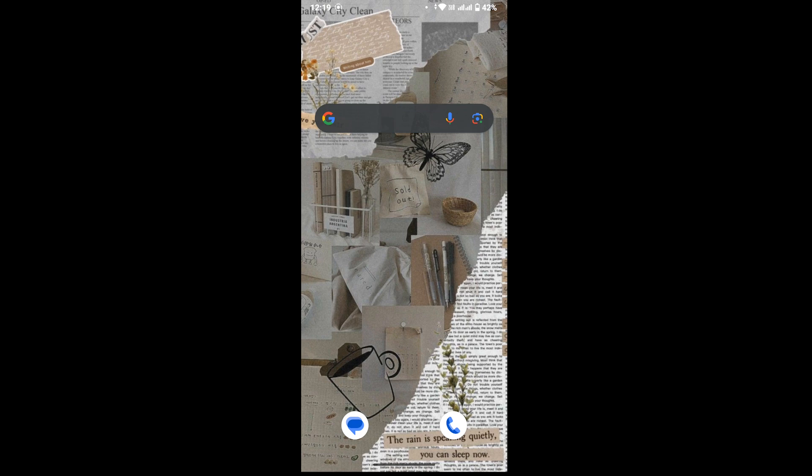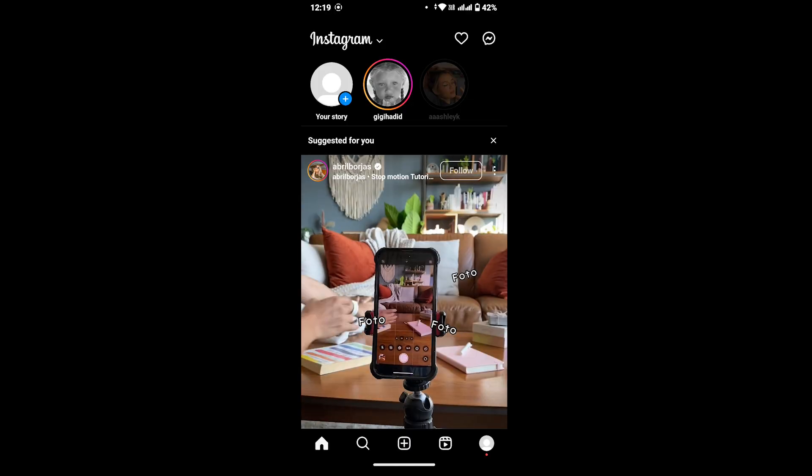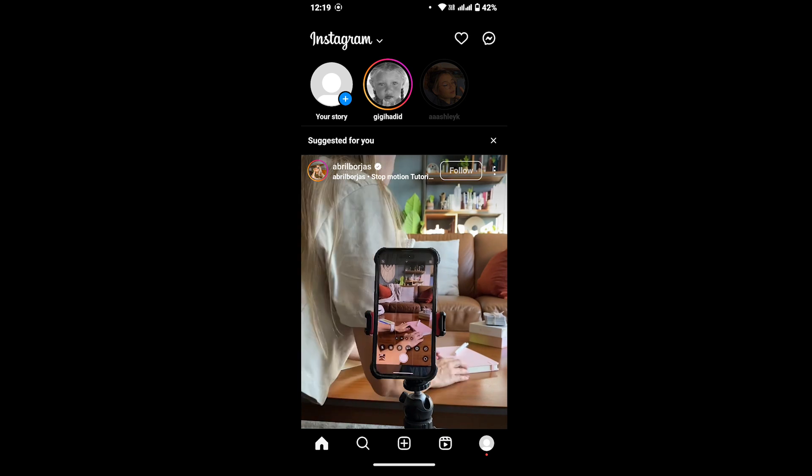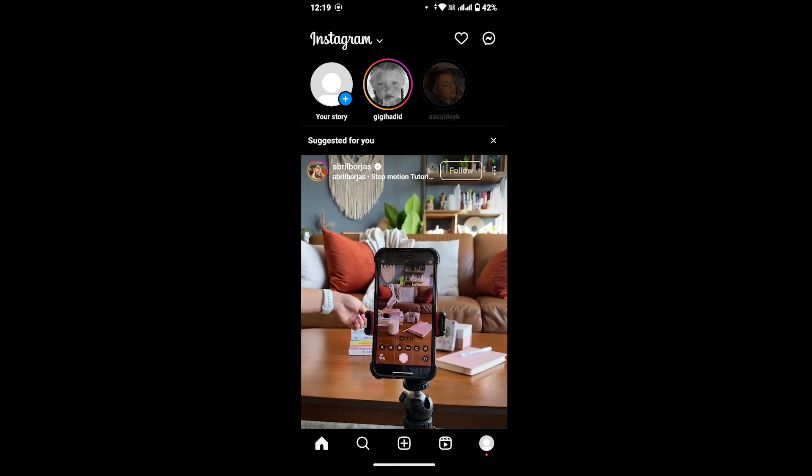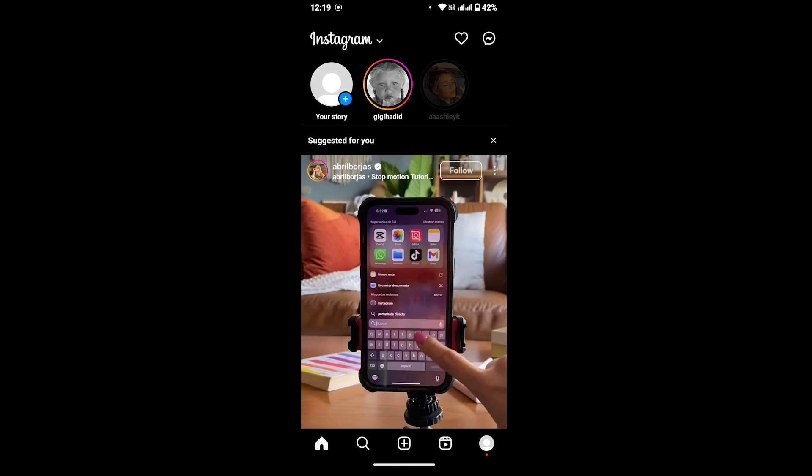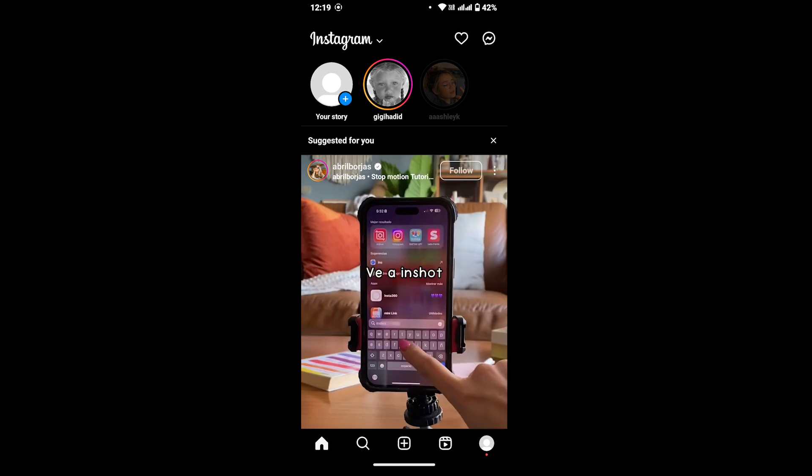First, launch the Instagram app on your device and make sure that you are logged into your Instagram account. After that, head to your profile page by tapping on the profile icon from the bottom right corner of your screen.